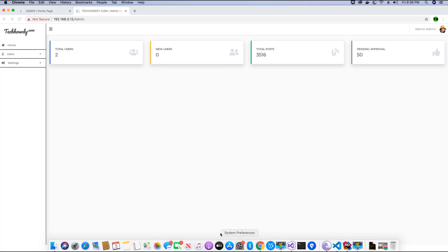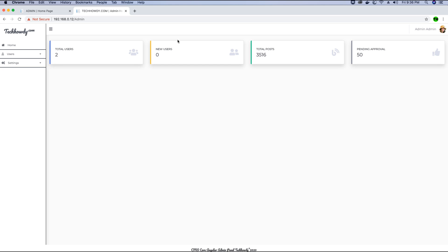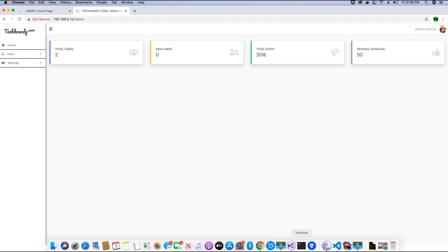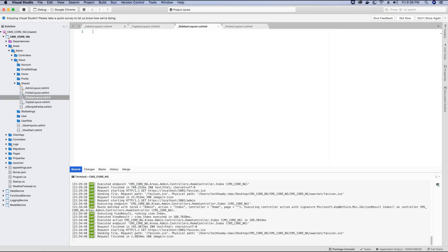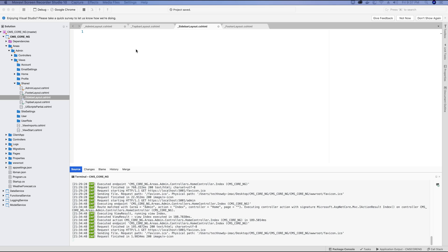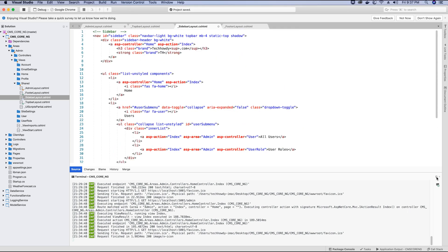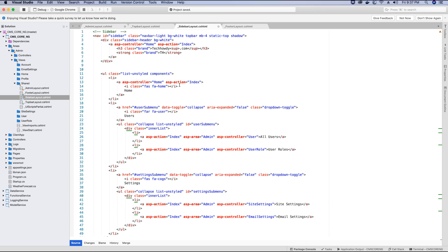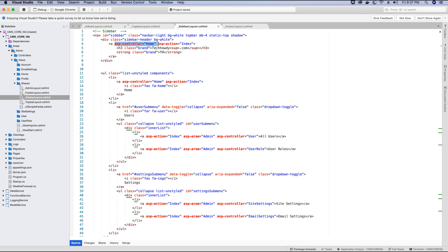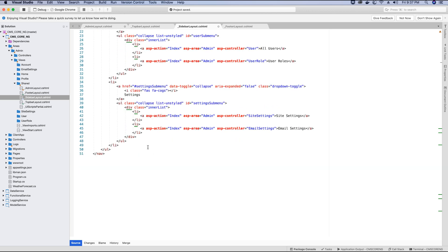We want a navbar on the side with a dropdown, so let's create that. Here I have the code for creating the navbar — the required HTML to make the sidebar or navbar component, using HTML with Bootstrap classes. I also have some Razor tags referencing the pages. This is all we need in this view at the moment.